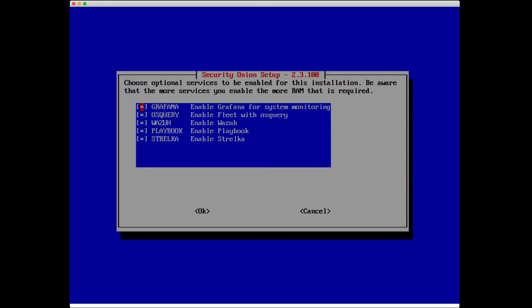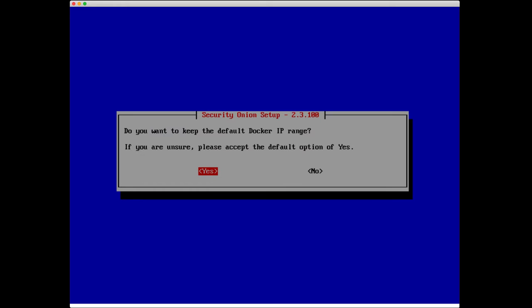We have Grafana for system monitoring, osquery and Fleet which is an endpoint agent, Wazuh which is another endpoint agent, Playbook is for writing detection plays, and Strelka is a file analysis framework that's used when tools like Zeek extract files off of the network and then pass it over to Strelka for further analysis. I'm going to leave all those on by default.